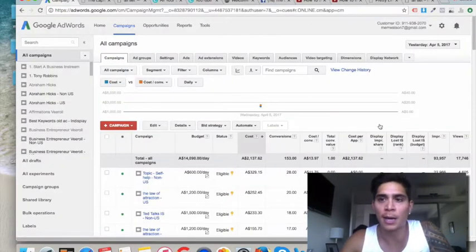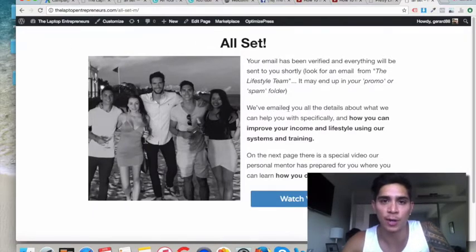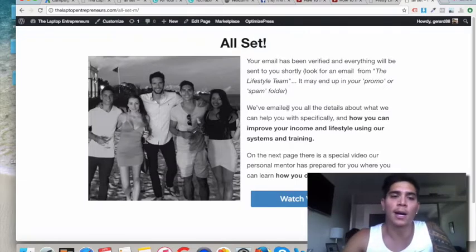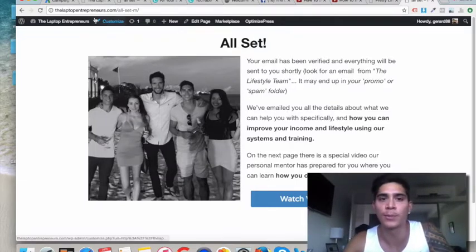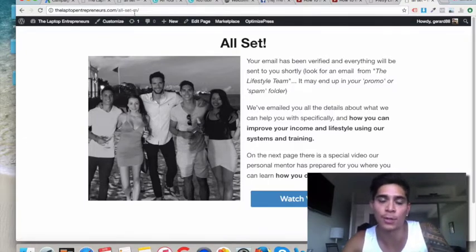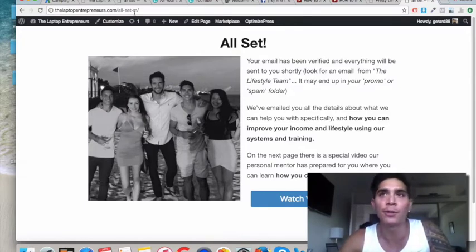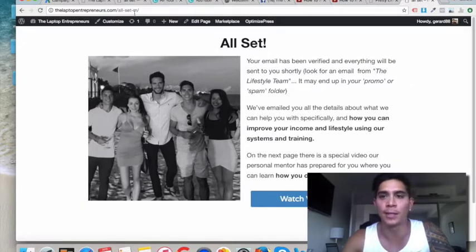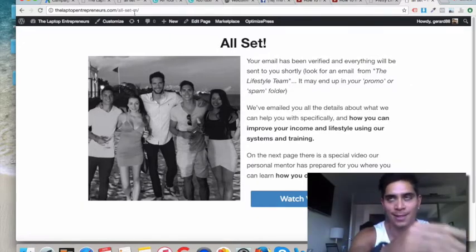To start off, make sure that whatever thank you page you've got — this is our thank you page that we send traffic to once they subscribe — I've had to duplicate this whole page. I've just gone to my website, duplicated it, and then put a dash M on it to mean that this is my mobile traffic. It's highly recommended that if you do a separate campaign for mobiles, make sure they're going to a dedicated landing page.